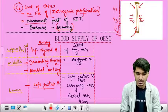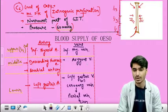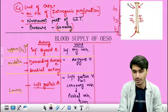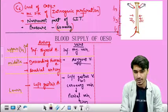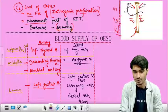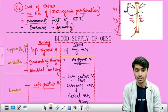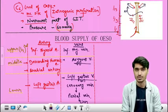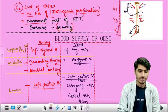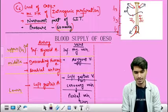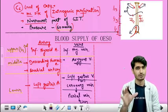As for the venous drainage, the upper third of the esophagus is drained by the inferior thyroid vein, the middle portion is drained by the azygous vein, and the lower third is drained by the left gastric vein and the coronary veins.